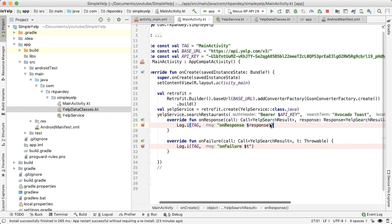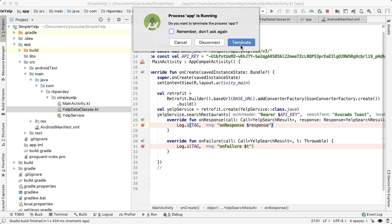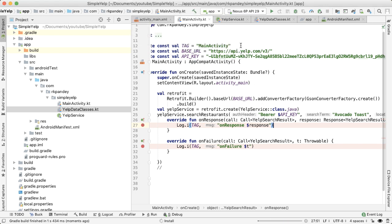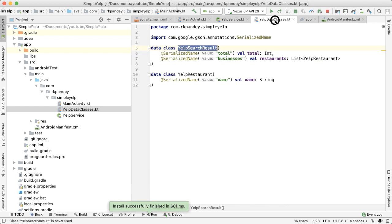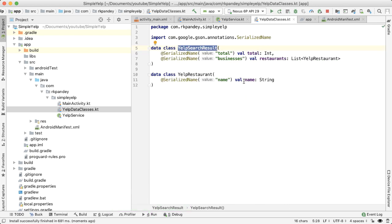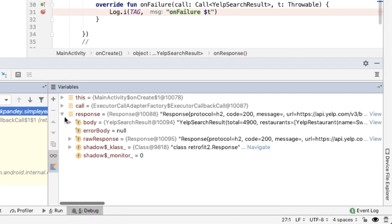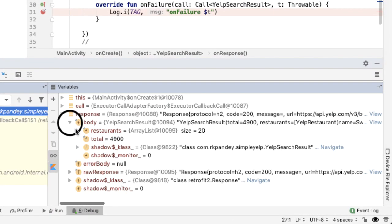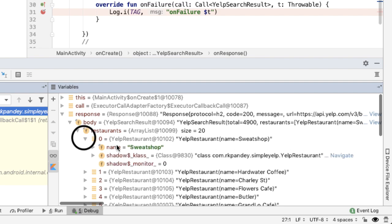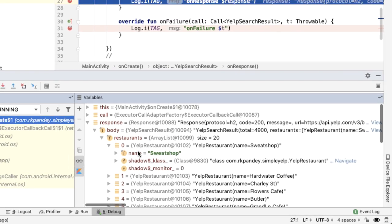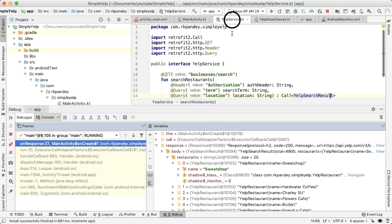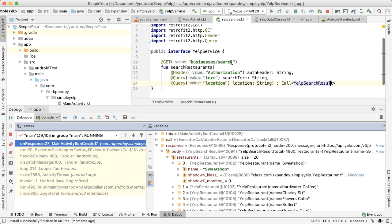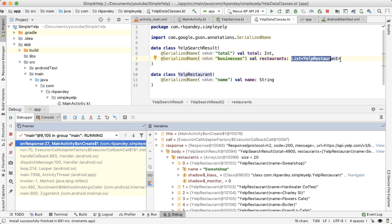Let's go inside of the onResponse method and see if we're actually constructing these objects properly. So we expect to see a list of these YelpRestaurant objects that we've defined, and each of them should have a name field. So we open up response body, and now we do see restaurants, and you can see that as YelpRestaurant, and it has one field filled out called name, which is perfect. That means that Gson is doing its job correctly of converting the data that we get back into a YelpSearchResult.